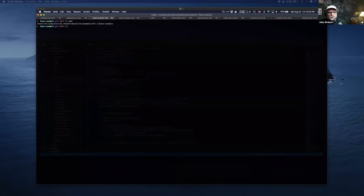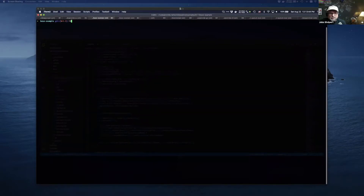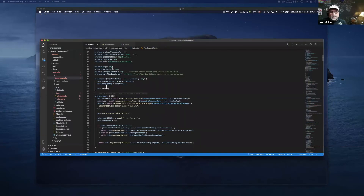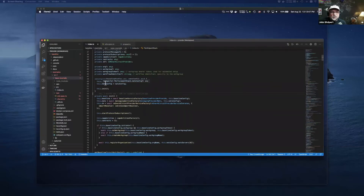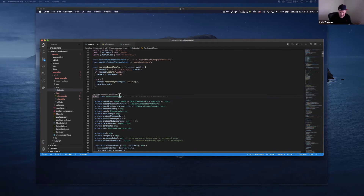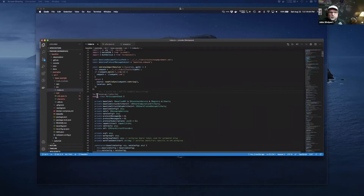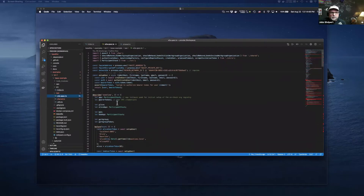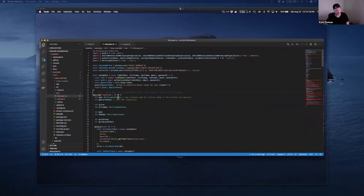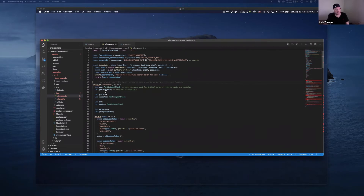Let's walk through what's going on with the base example — this is kind of like Hello World. Two-party baseline, an in-memory baseline record. You have this participant stack — it's really the stack for each participant to deploy. Alice needs to deploy this and Bob needs to deploy this. Each participant, Bob and Alice, has an instance of the participant stack.